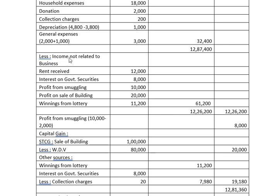We have to deduct the incomes not related to business: rent received, interest on government securities, profit from smuggling business, profit on sale of building, and winnings from lottery. These items we shall add together and deduct from the net profit. So Rs. 12,87,400 minus Rs. 61,200. Therefore, the income from business is Rs. 12,26,200.